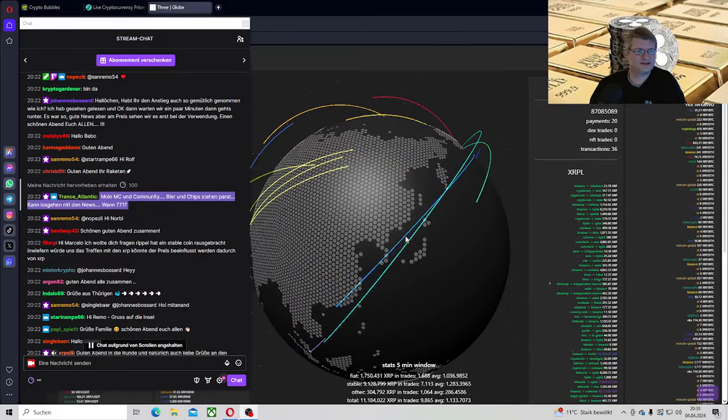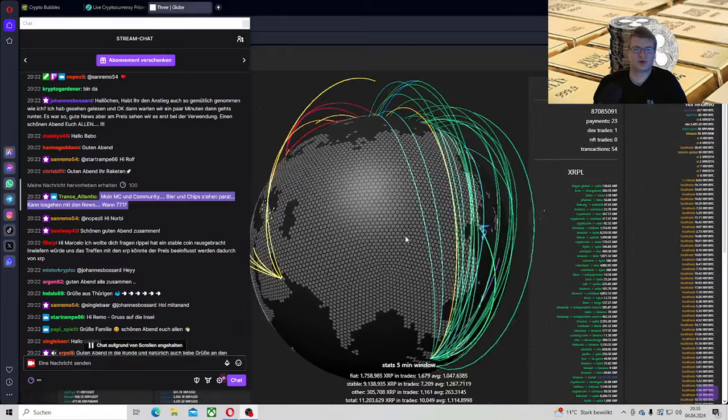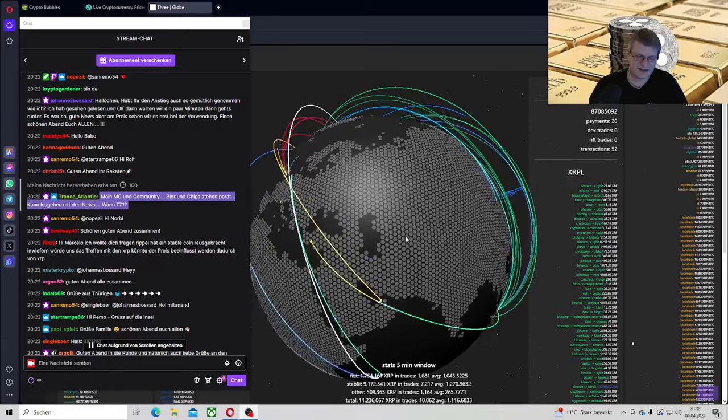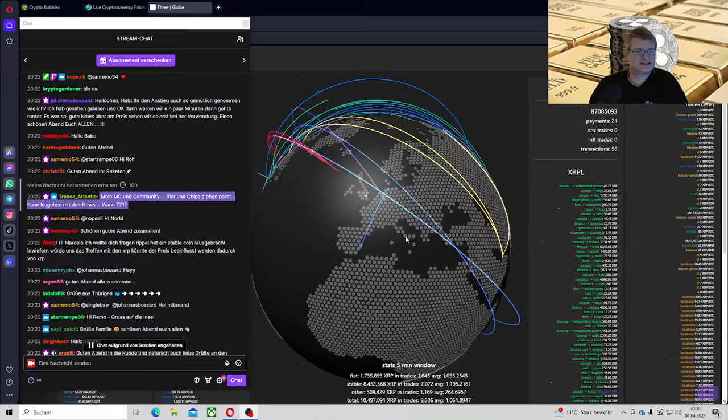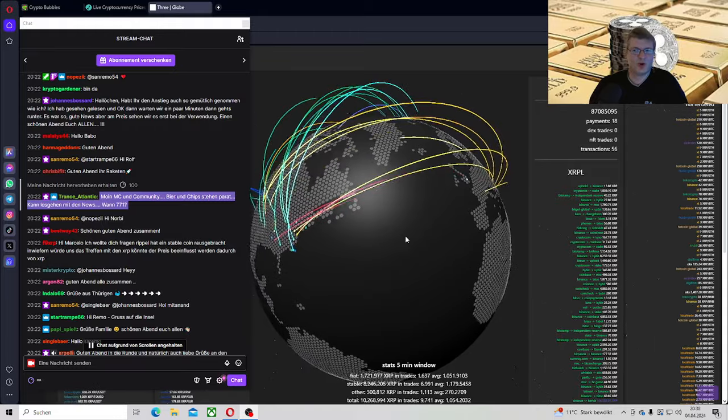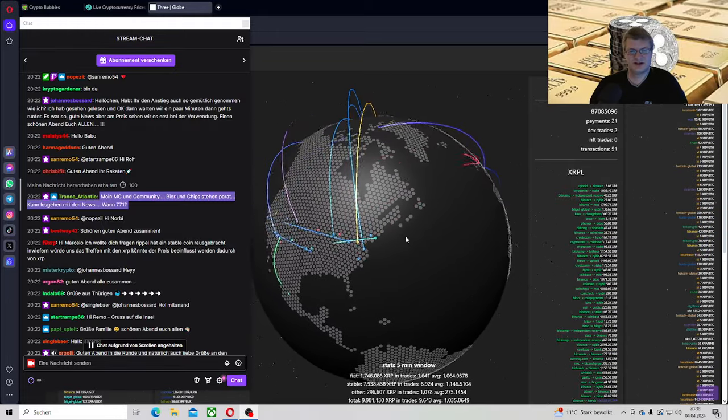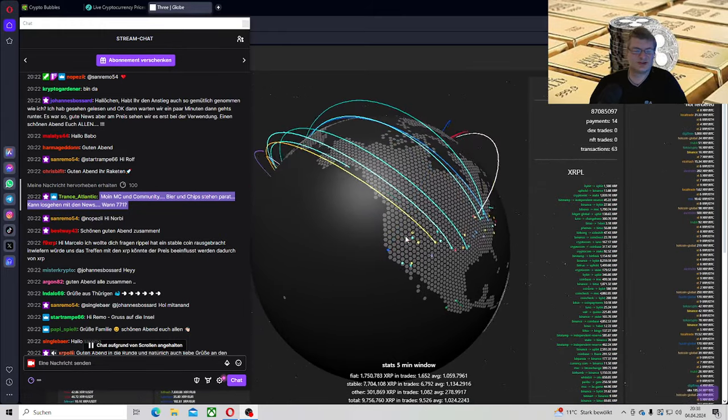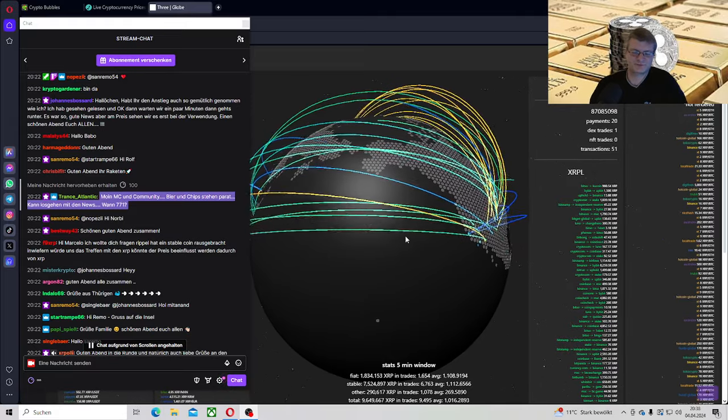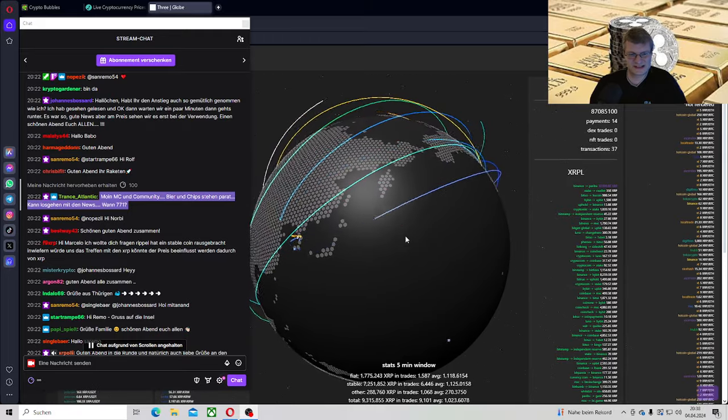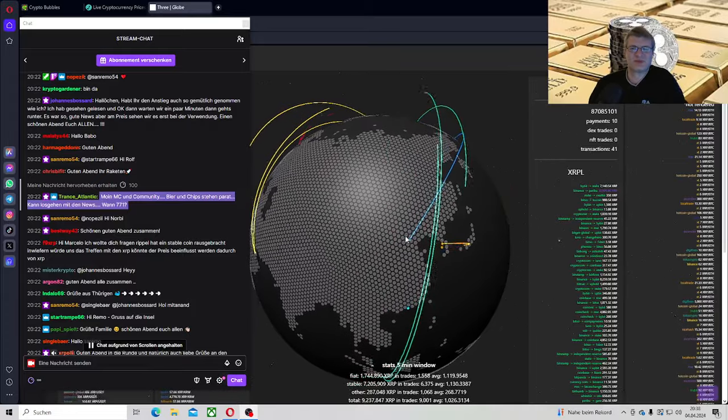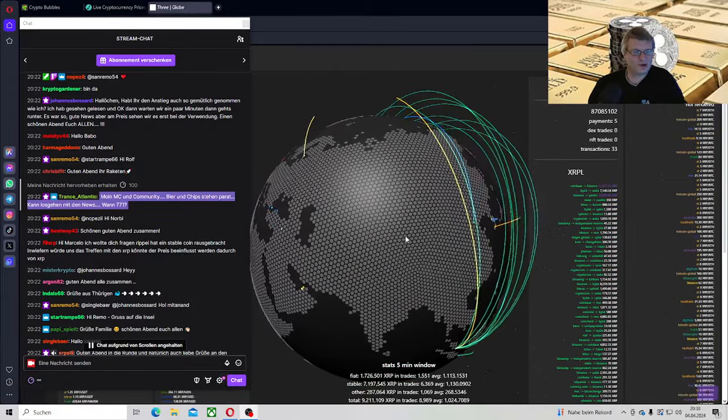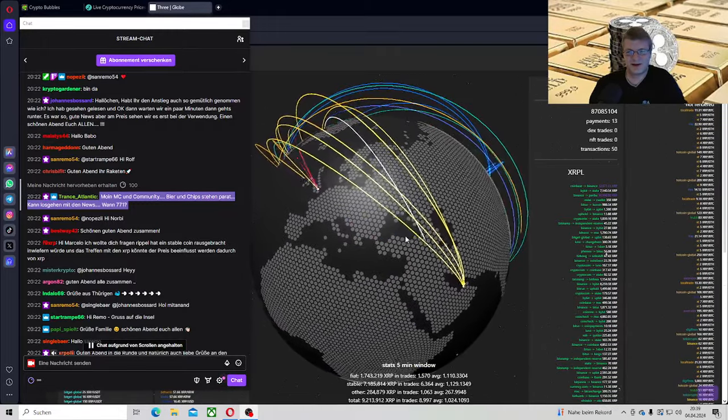XRP hat ein Stablecoin rausgebracht. Nein, das ist wieder falsch. Der Stablecoin ist noch nicht draußen. Sie haben es jetzt vor. Also ich schätze mal, da fehlen nur noch die Feinschliffarbeiten und dann ballern sie den aus. Inwiefern würde uns das treffen mit der XRP, könnte der Preis beeinflusst werden dadurch von XRP? 100%. Der Preis von XRP wird dadurch natürlich sehr stark beeinflusst, aber man muss auch abwarten. Natürlich, wenn sie den rausballern, heißt es nicht sofort, der Kurs geht hoch. Da muss natürlich auch dementsprechend eine Verwendung stattfinden.